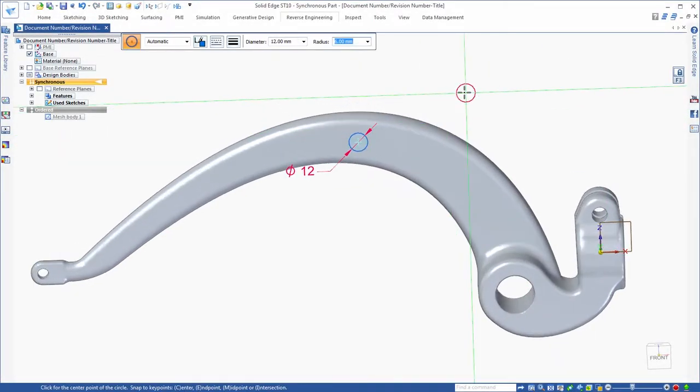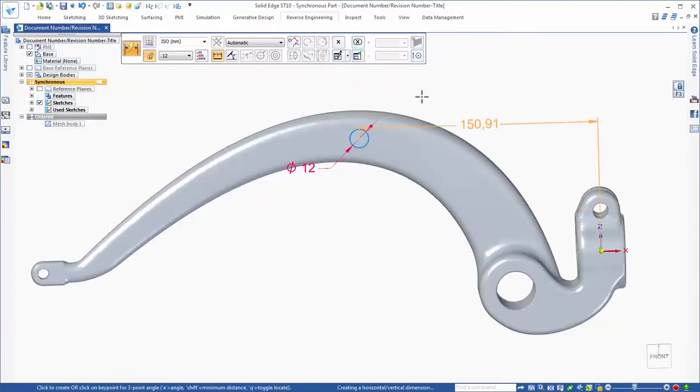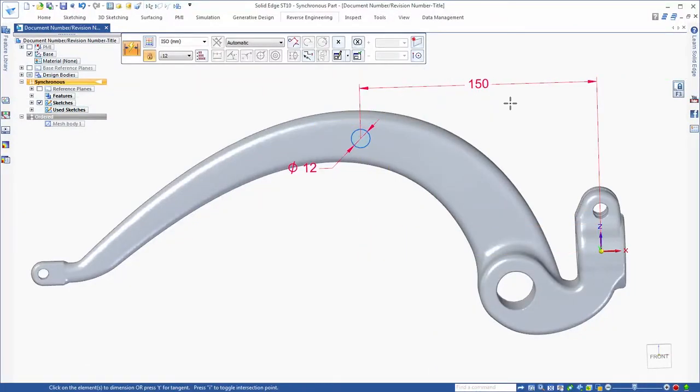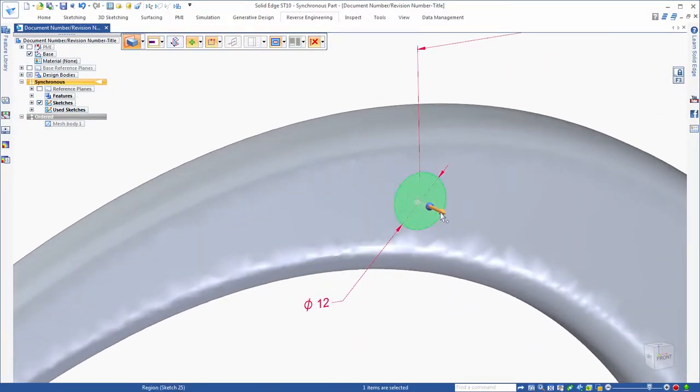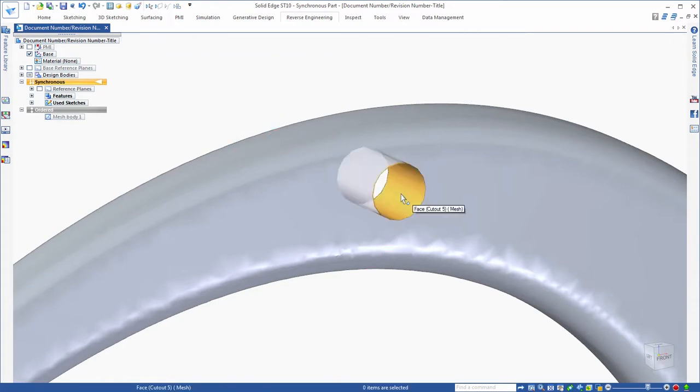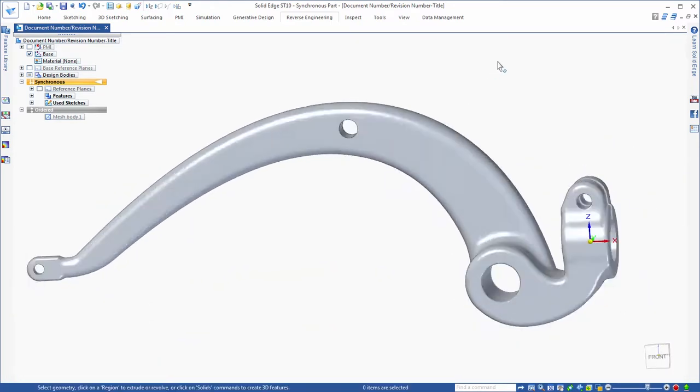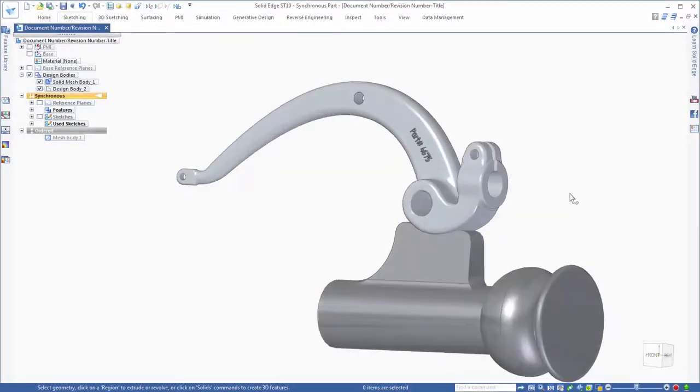And now Solid Edge incorporates Siemens convergent modeling technology which allows traditional BREP features to be constructed on faceted mesh bodies without a time-consuming conversion.